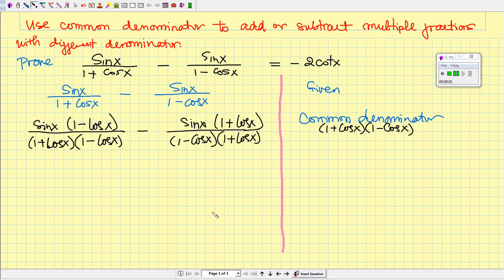Hello students. In this video we are going to show you how to verify or how to prove a trig identity that has multiple fractions with different denominators. So let's begin. We look at the trig identity and we want to prove that the left side equals the right side. The left side is more complicated, so we start with the left side.